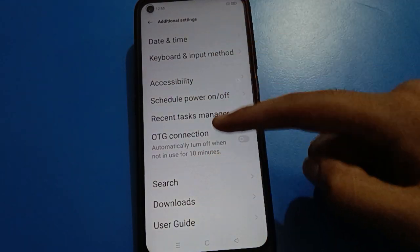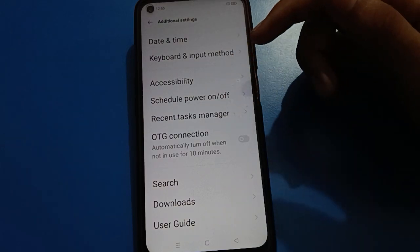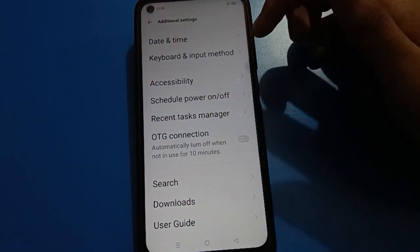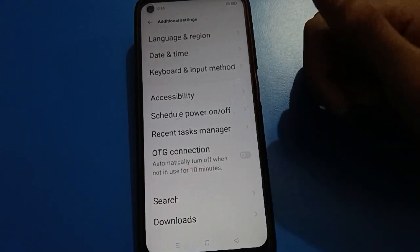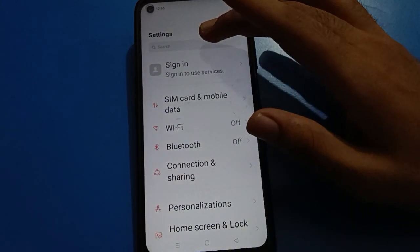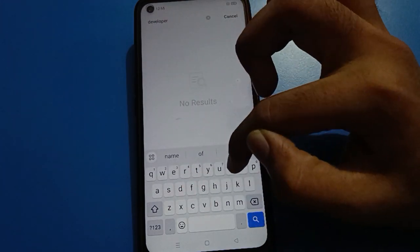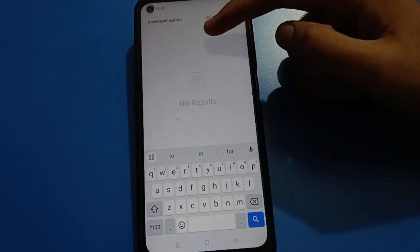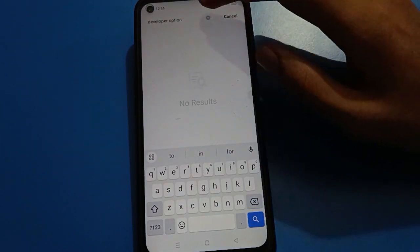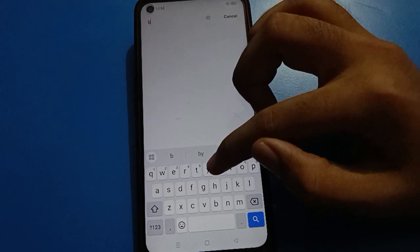But friends, developer option setting is not directly visible here in your Oppo mobile. So how do we show or turn on developer option setting in Oppo mobile? You can search for developer option setting, but it won't appear directly.